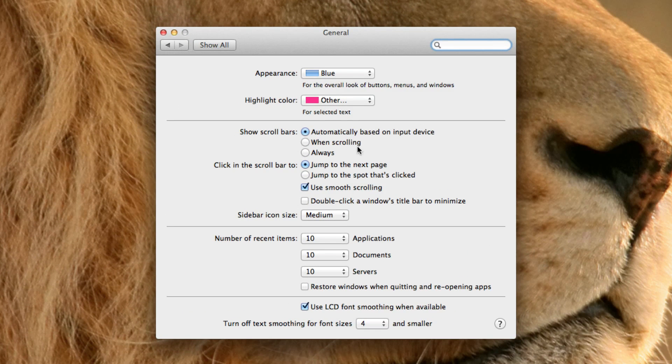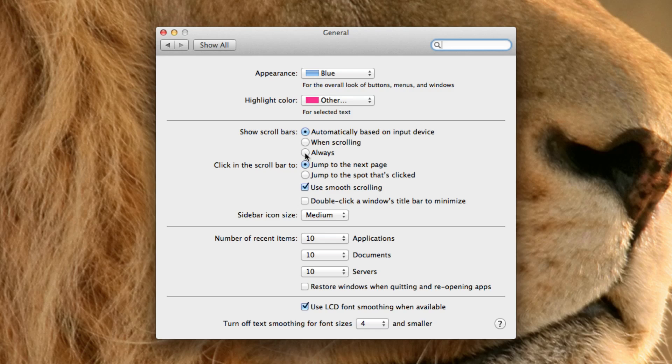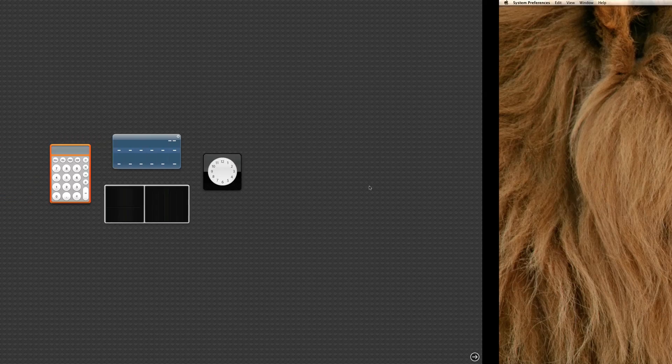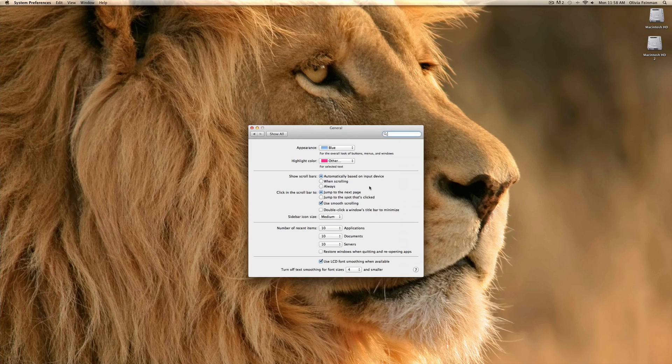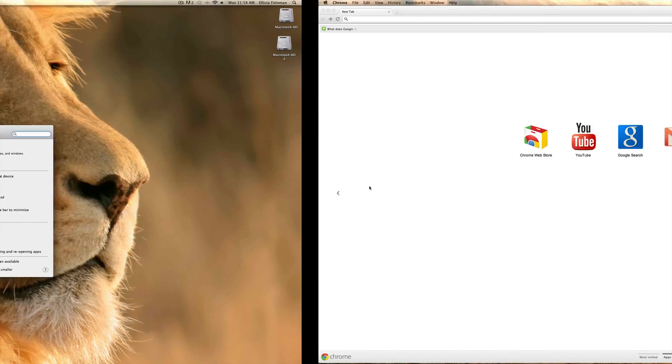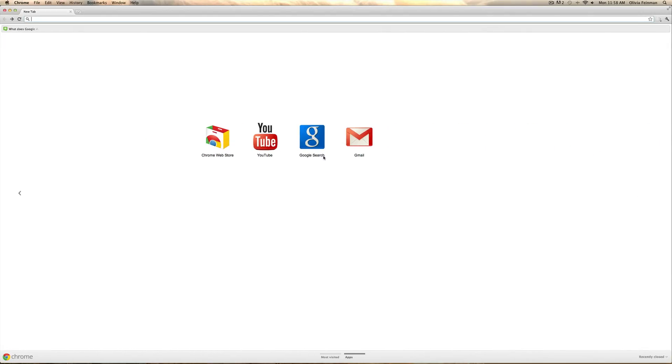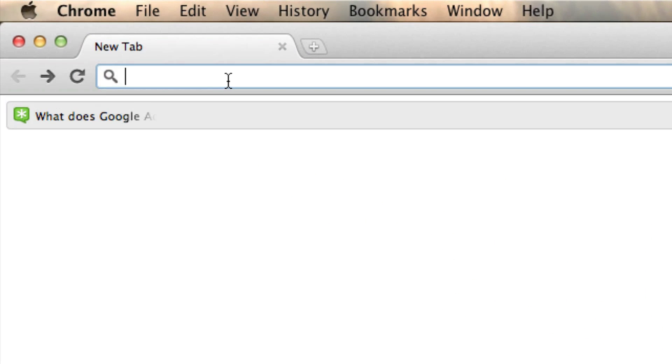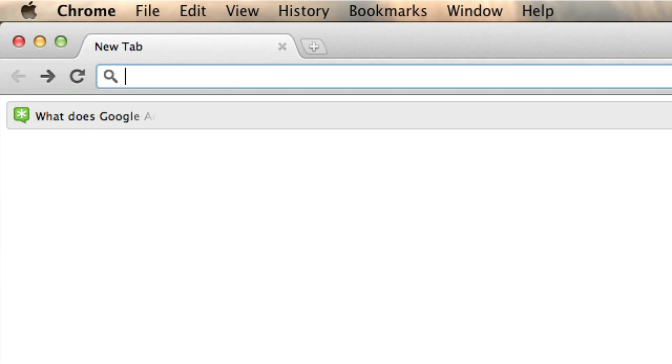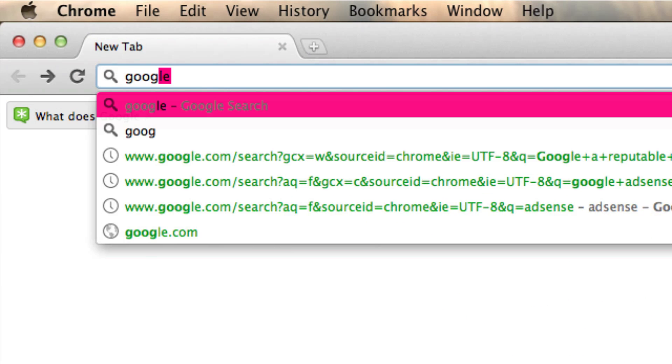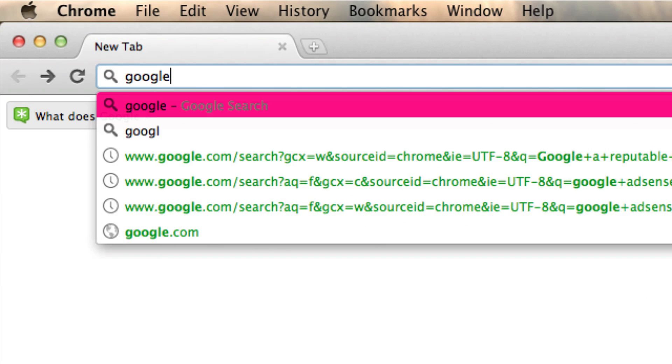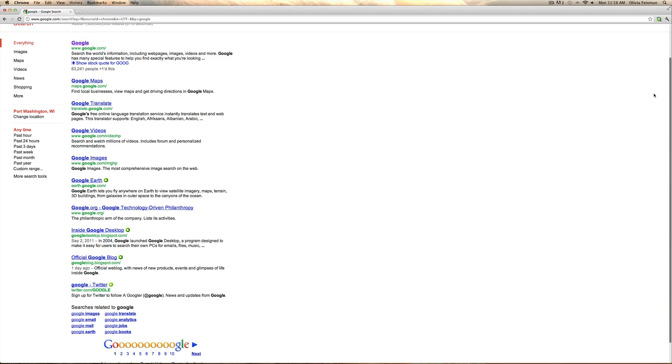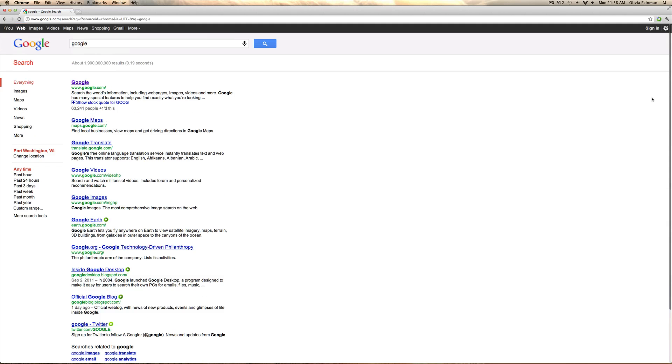Show scroll bars automatically based on input device, when scrolling or always. So then you can choose to show scroll bars. Let's just type in Google here. Now on the left here you can see that there's a big scroll bar.